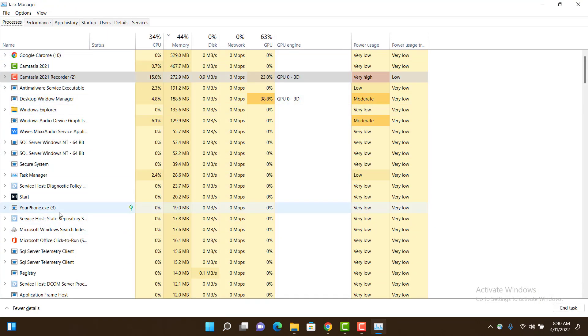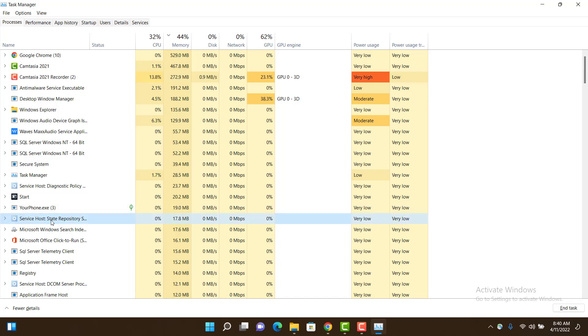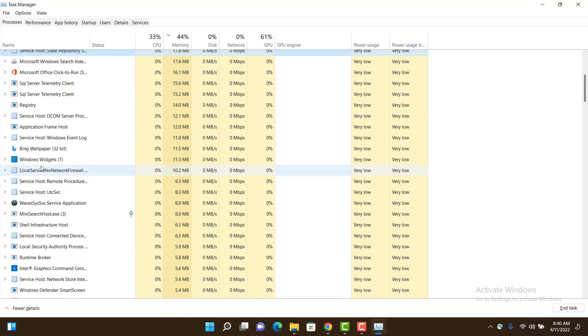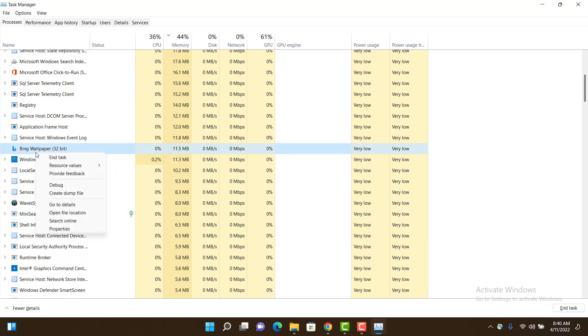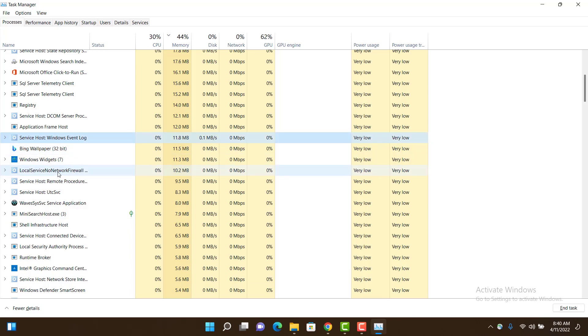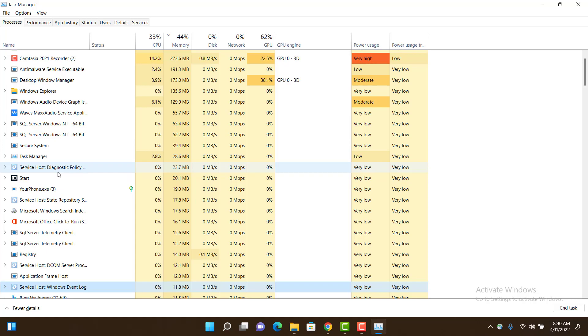You can stop them by right clicking and clicking End Task, and the application will stop working. I would not recommend stopping applications which are being used by Windows,